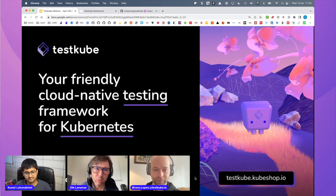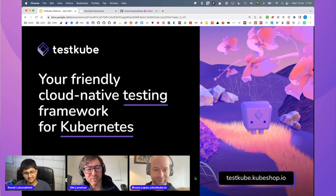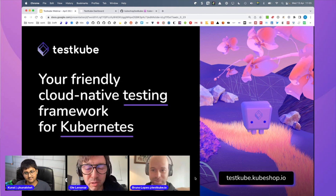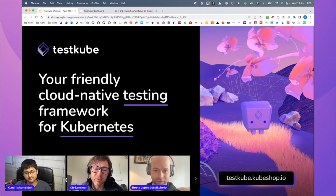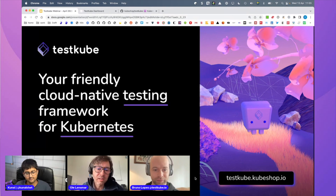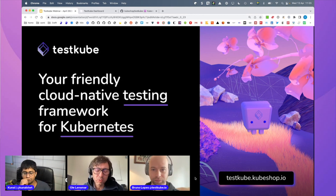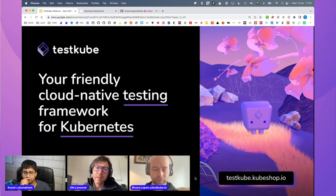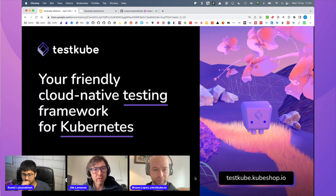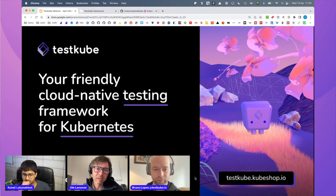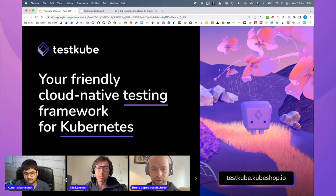TestCube is what we'd like to call a friendly cloud-native test execution framework for Kubernetes. The background is I've worked a lot with testing tools. I was at a company called SmartBear for many years, with both tactical tools to create functional tests and load tests, but also more test management, orchestration, and execution. When I started working with Kubernetes, it felt like there was a gap — no testing tools that leveraged the opportunities in the cloud-native space. That's where TestCube came from.